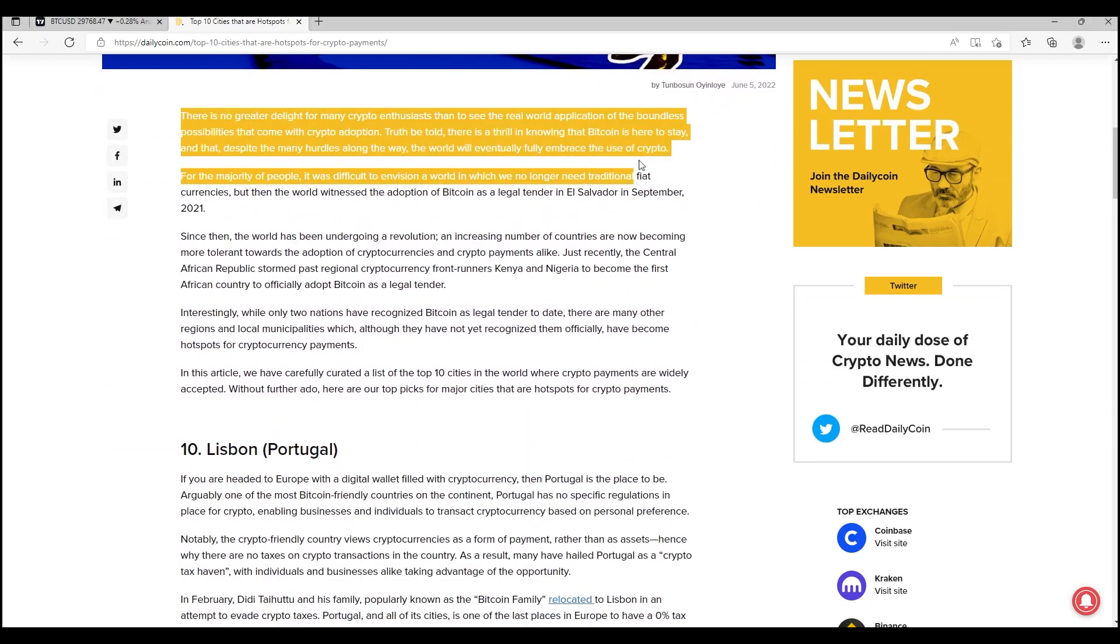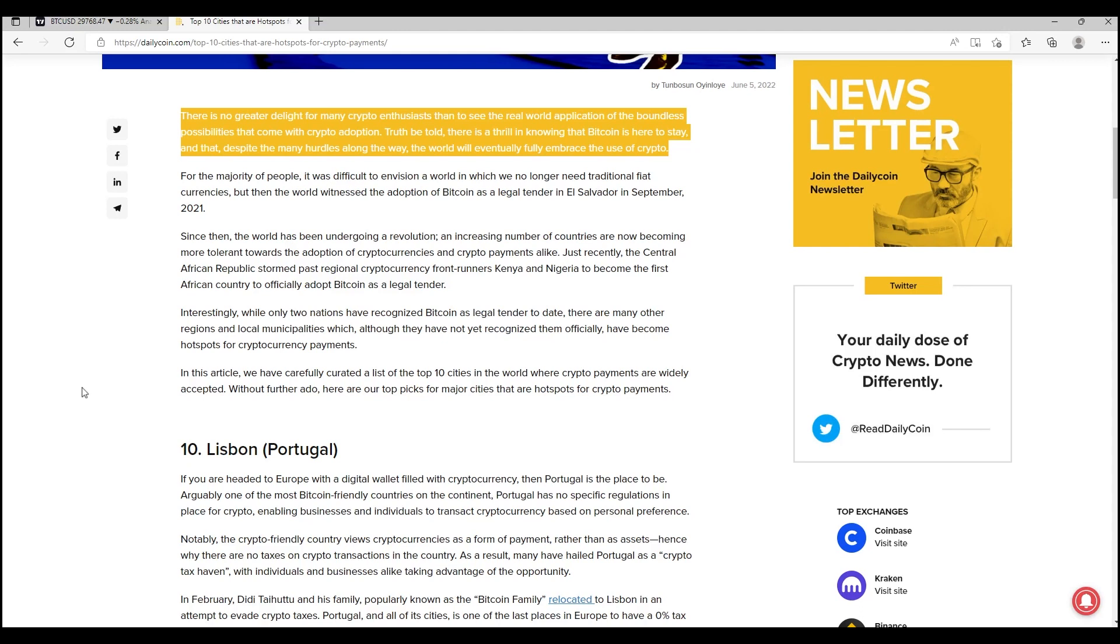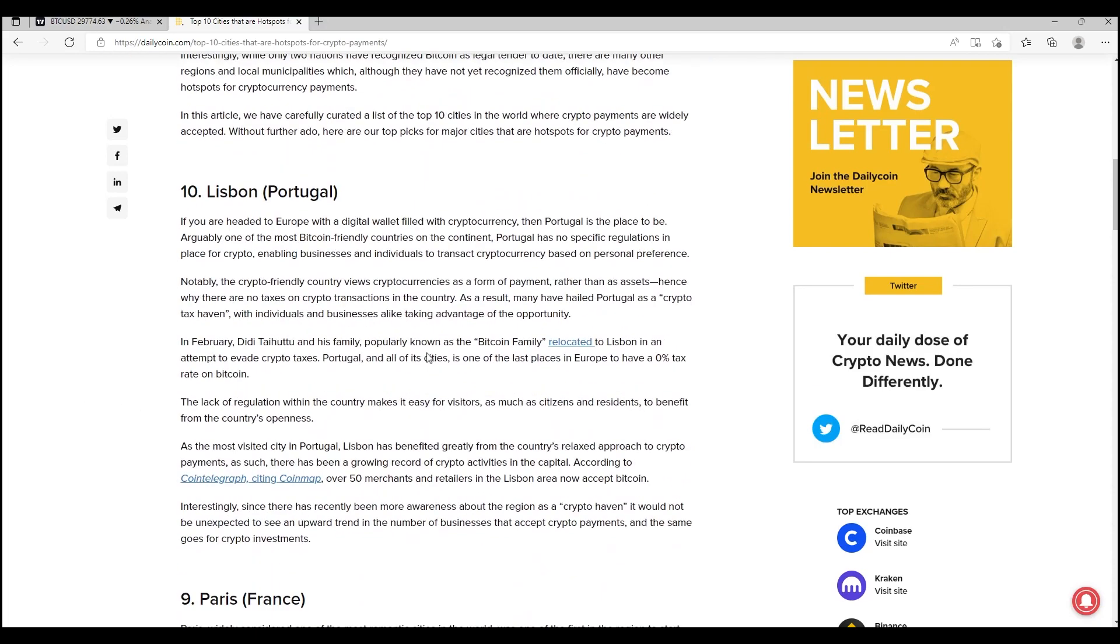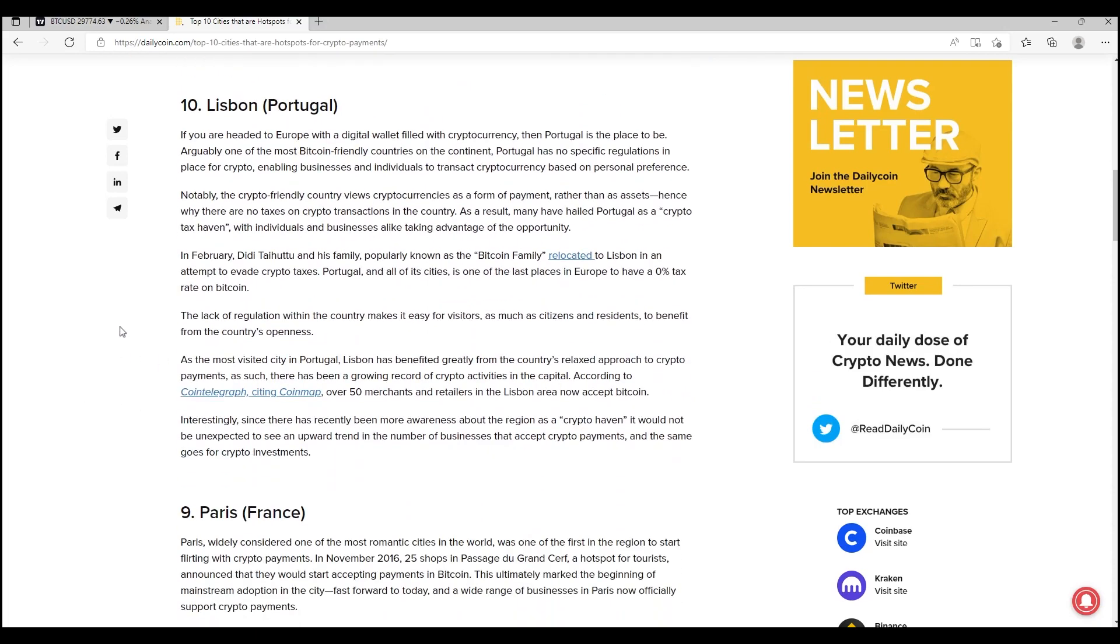Top 10 cities that are hotspots for crypto payments. I really like the way that this article starts: There is no greater delight for many crypto enthusiasts than to see the real world application of the boundless possibilities that come with crypto adoption. Truth be told, there is a thrill in knowing that Bitcoin is here to stay and that despite the many hurdles along the way, the world will eventually fully embrace the use of crypto.